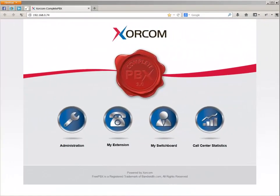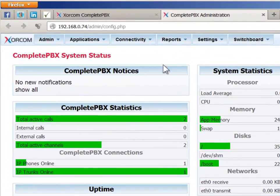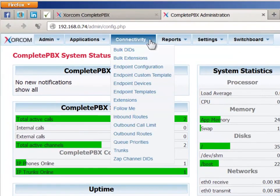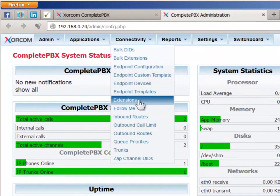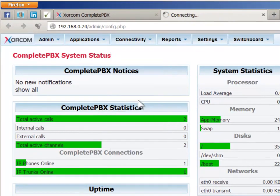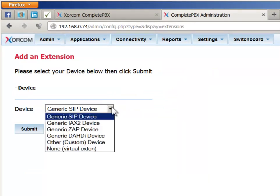Now, let's see how we create an extension in Complete PBX. From the Complete PBX Launchpad, choose the Administration option. Go to the Connectivity menu and choose the Extensions dialog. First, choose the type of device for which you are defining an extension and click on Submit.